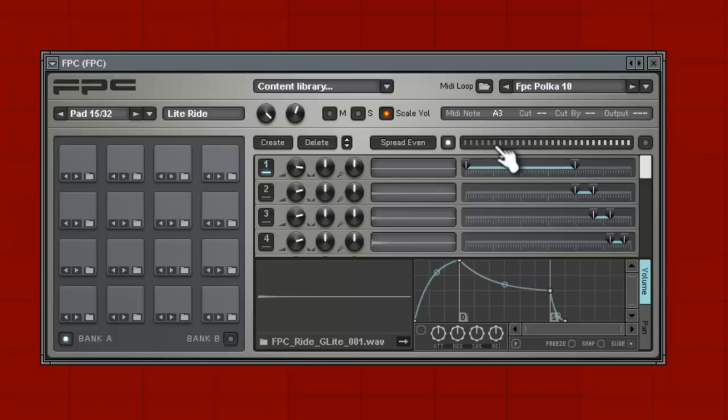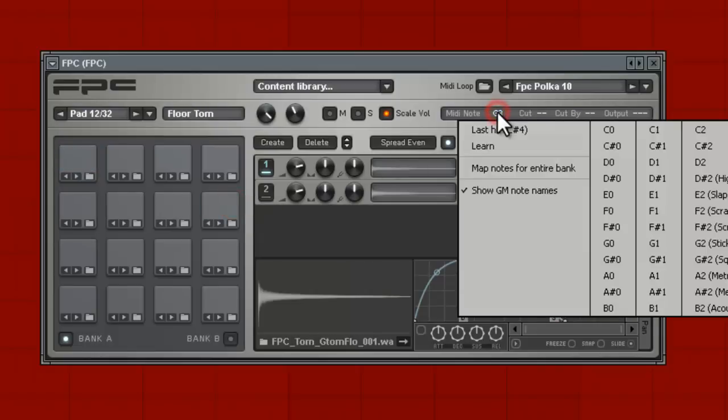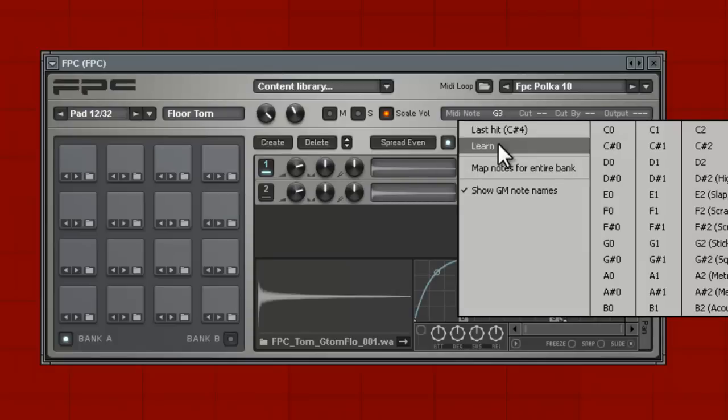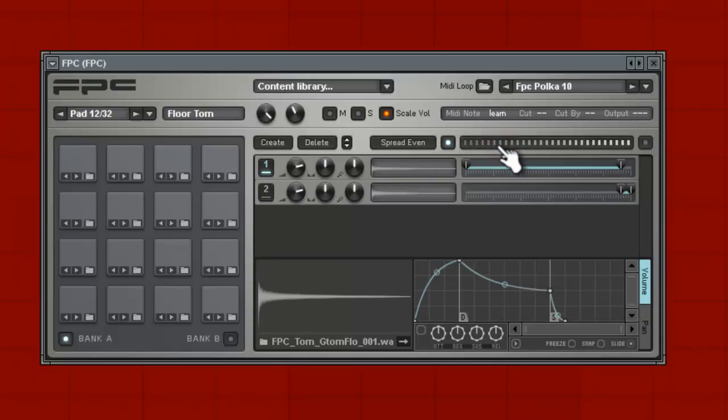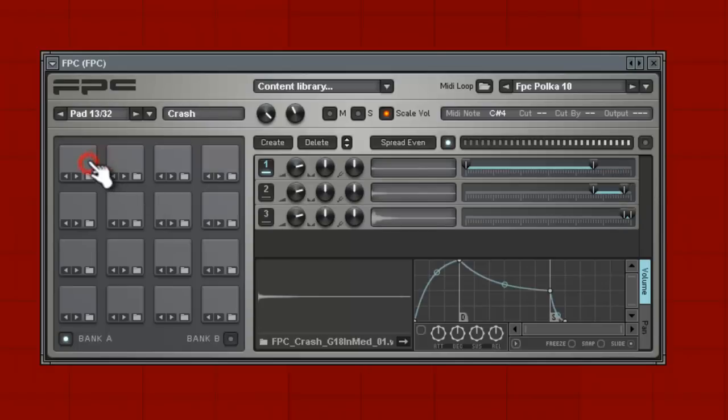Now it's by itself - boom boom boom. Let's do the last one. I don't want a crash on there, I want a tom. Same thing - select the pad first, go to MIDI note, then go to learn, then you tap it. And again, I got two at one time - it's really cool, you can double up, but I don't want to do that.